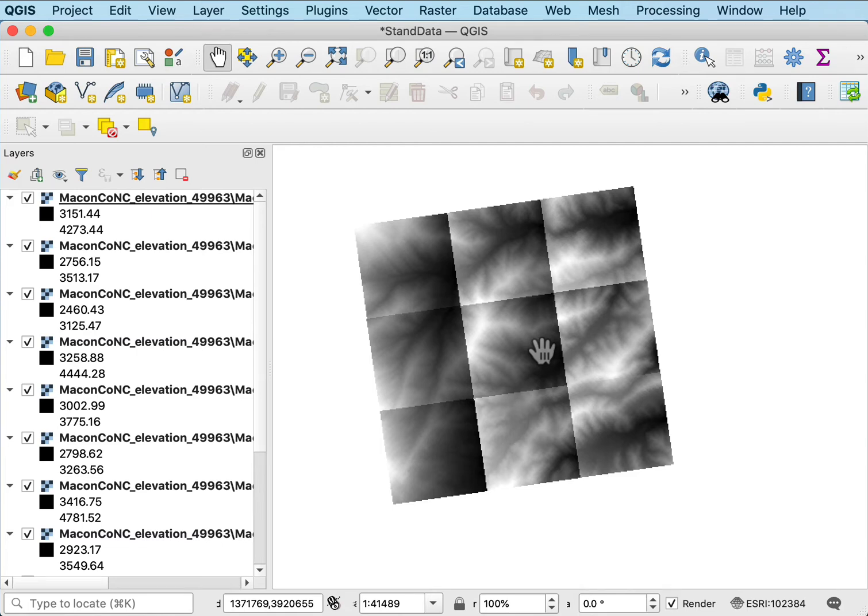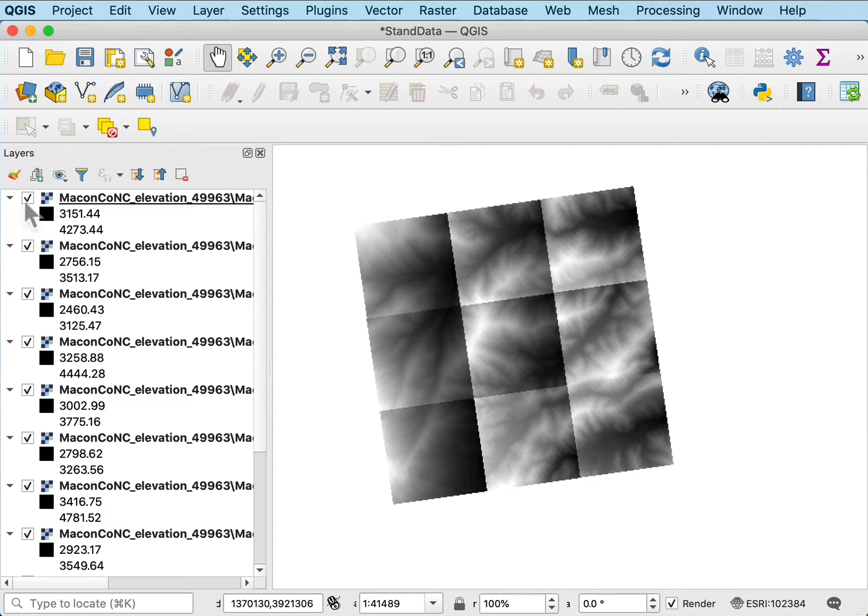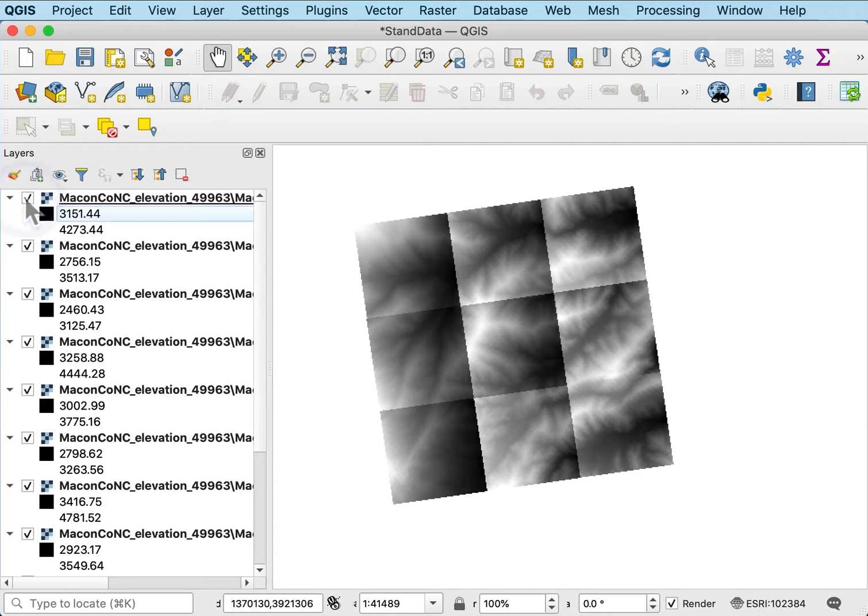I'd like to show you how to do some basic raster processing with elevation data. Here I've downloaded a set of tiles for a digital elevation model and these are separate tiles you can see. They're separate files and I want to join them for my study area.